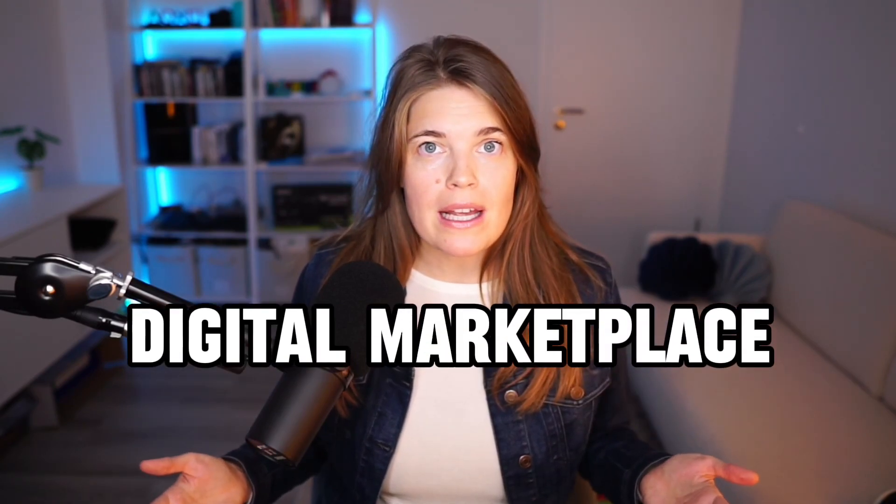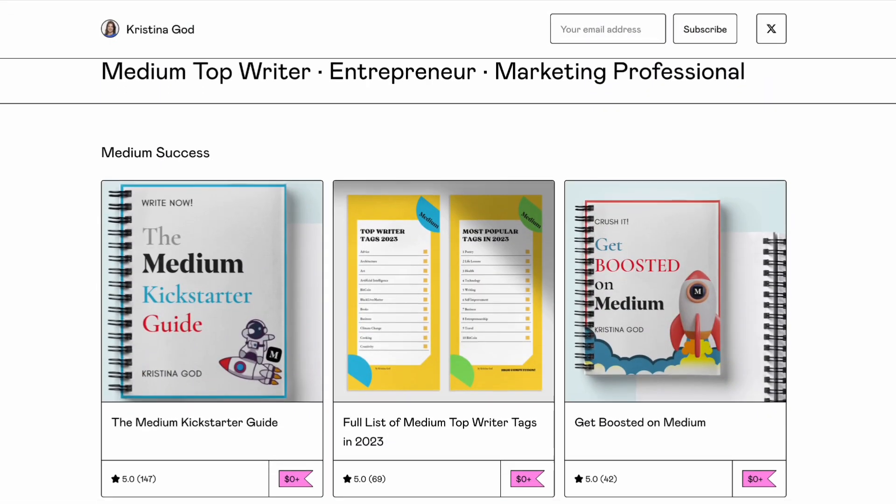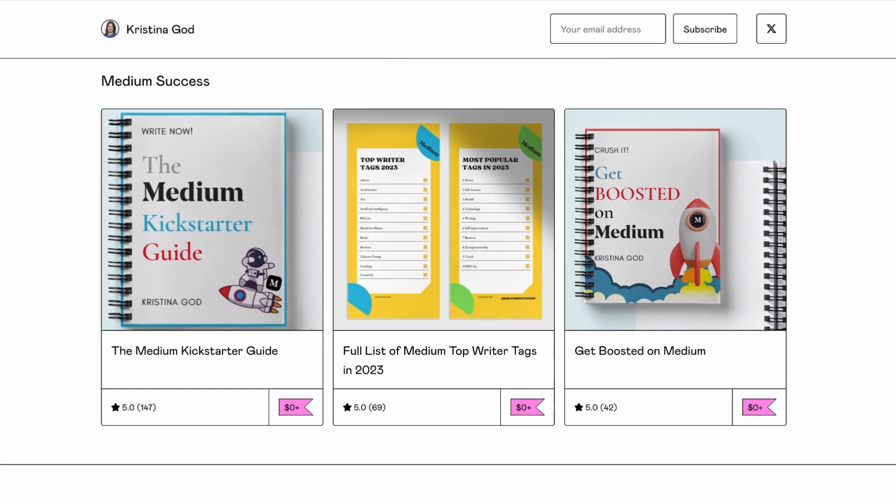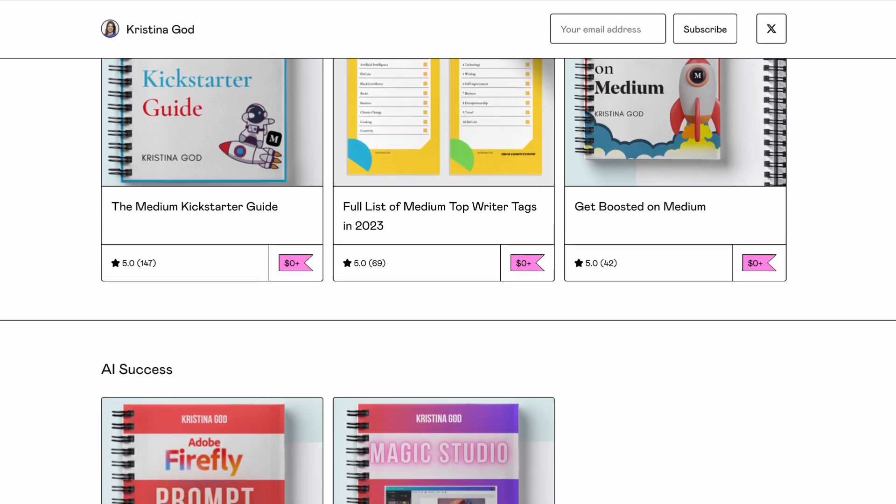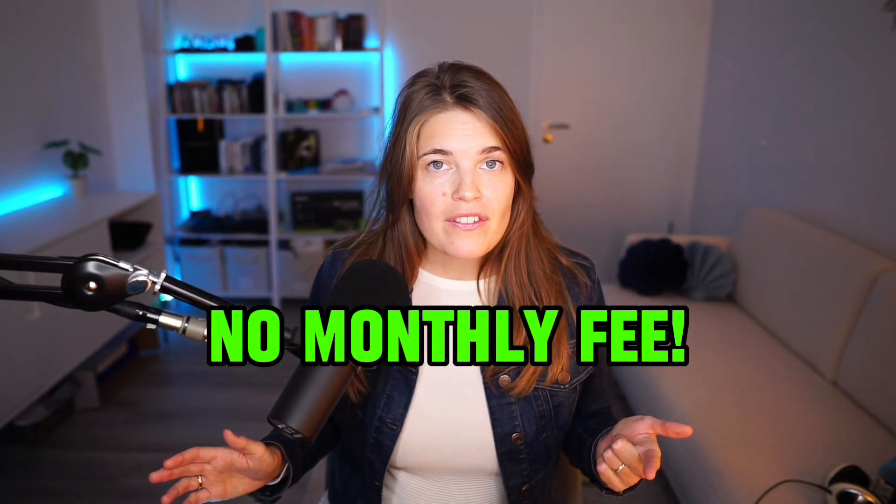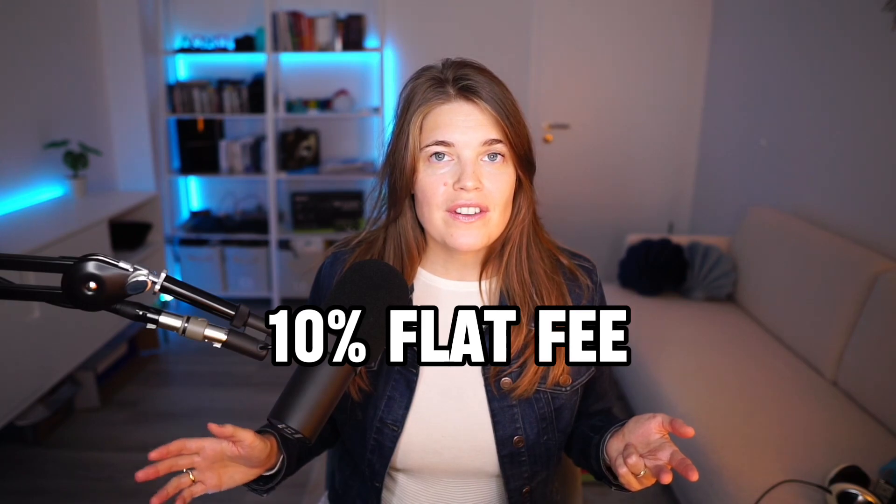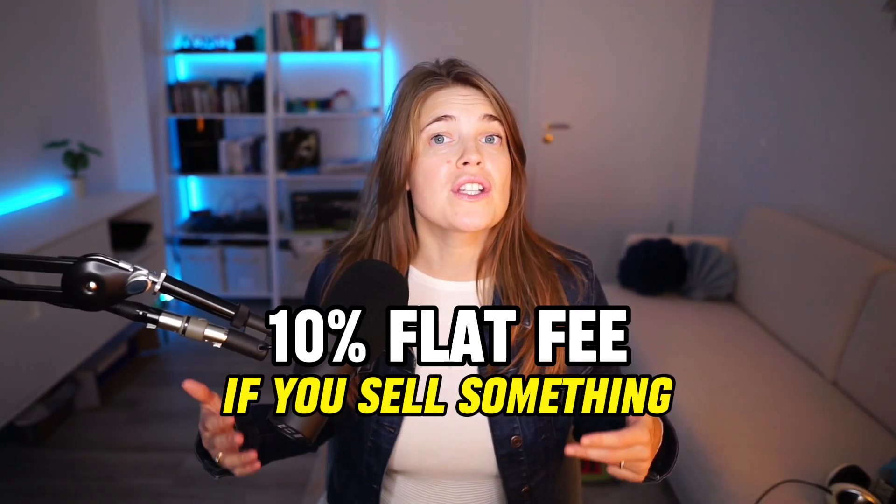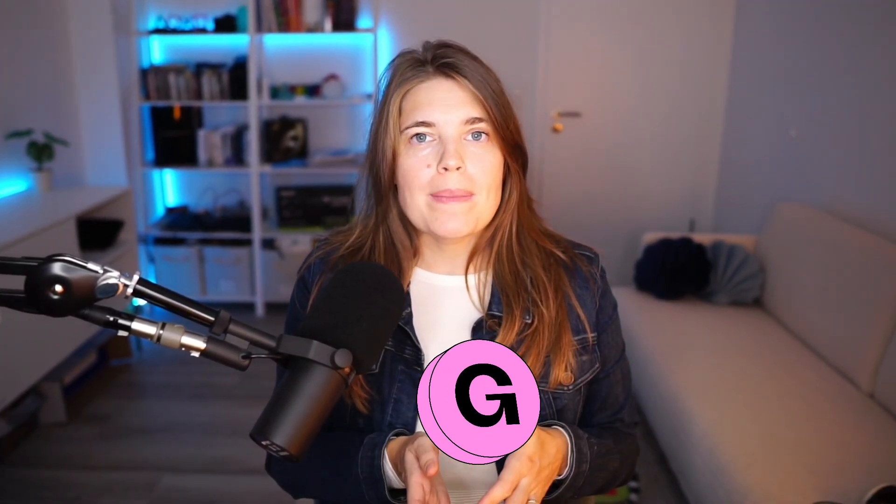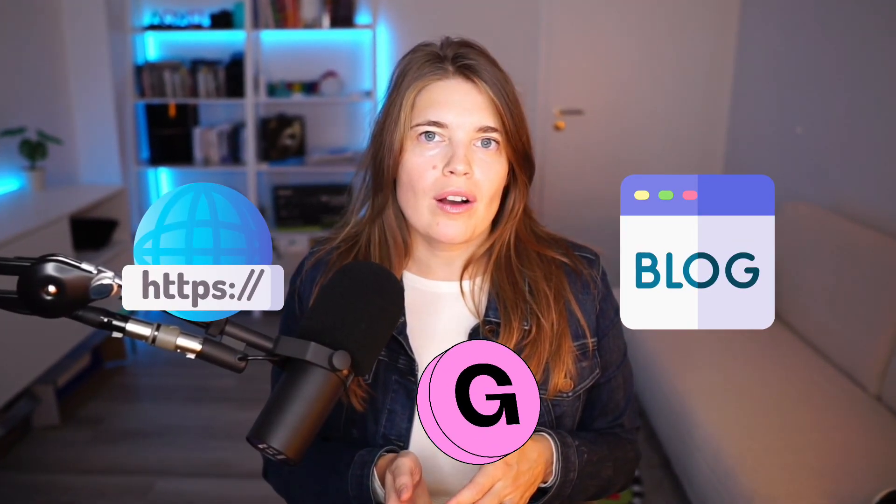Gumroad is a digital marketplace which I really love because you can sell any digital product you want and there is no monthly fee, only a 10% flat fee if you sell something, which is fair play. Today I want to show you how to integrate Gumroad into your website or blog.